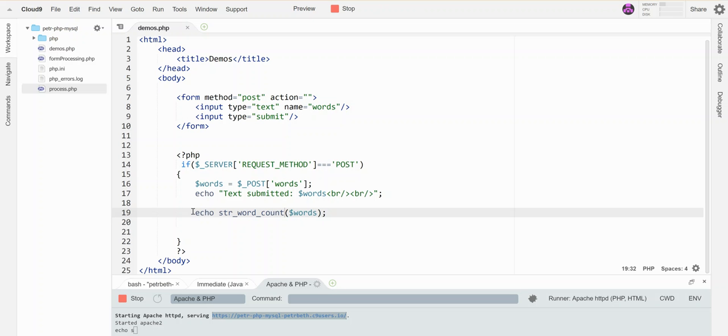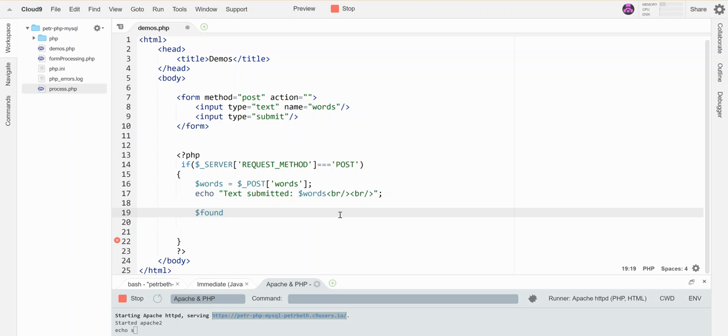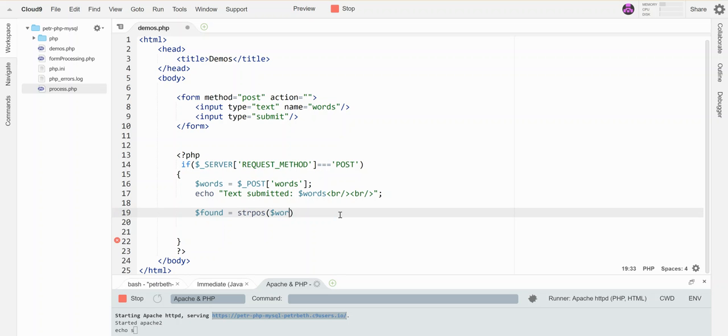Another string function I can use will look for the position of something within a string of text. The function is strpos. It takes two parameters: one is the thing that you want to search within and the other is what you want to look for. So if I'm going to look for the word hi.